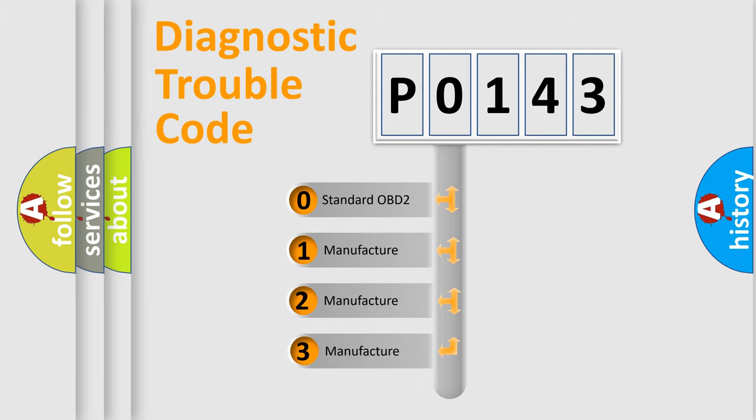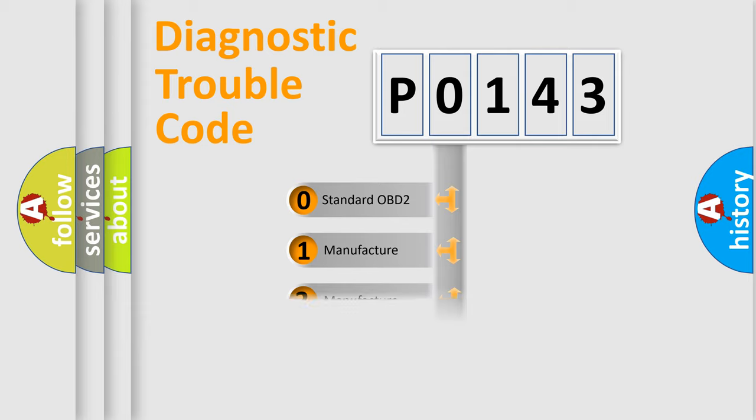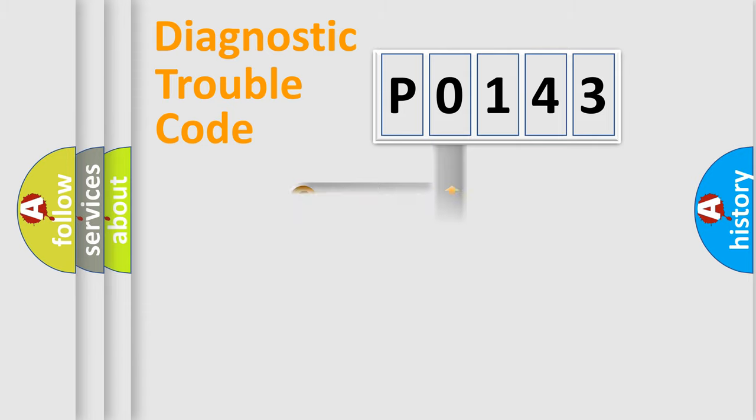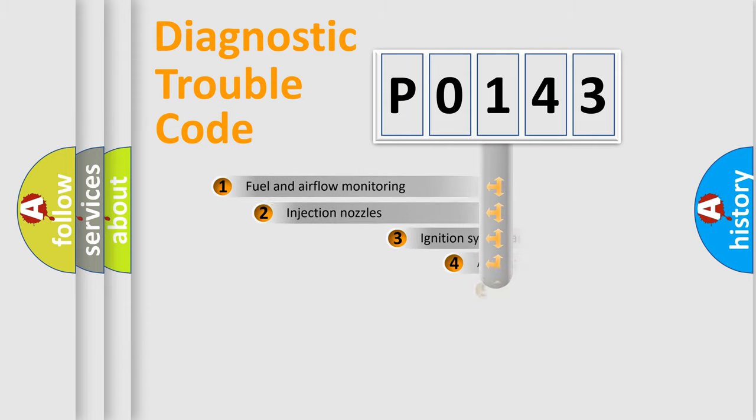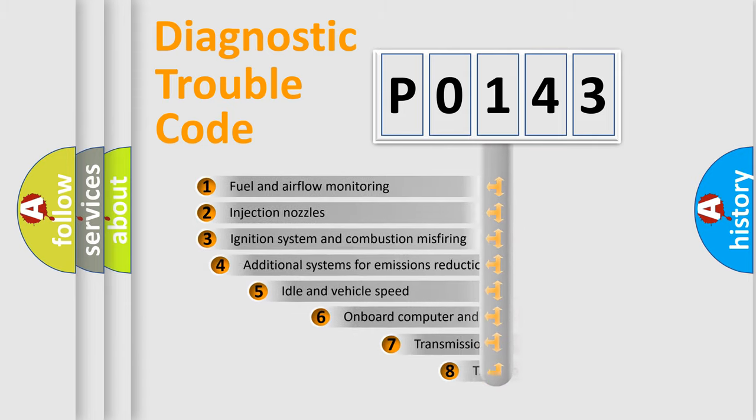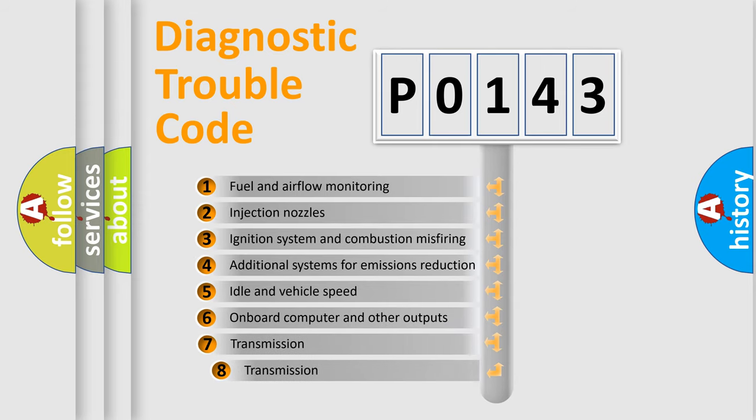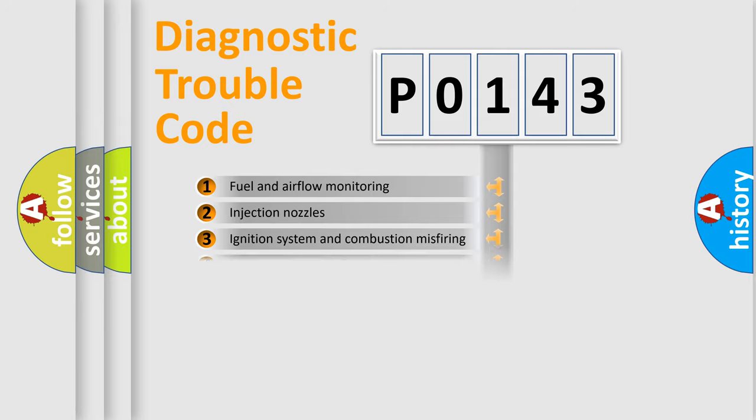If the second character is expressed as zero, it is a standardized error. In the case of numbers 1, 2, 3, it is a manufacturer-specific expression of the car-specific error. The third character specifies a subset of errors. The distribution shown is valid only for the standardized DTC code.